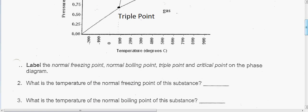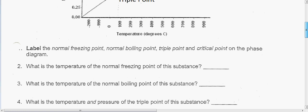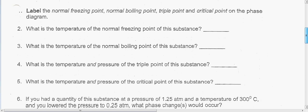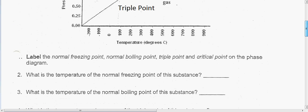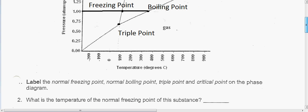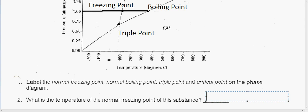Now what we want to do, following this worksheet, is calculate the temperature and pressure of all these points. The temperature is just for the freezing and boiling points, but pressure is included for the triple and critical points. First, the freezing point temperature — if we just look down, the freezing point is around 160 degrees Celsius.